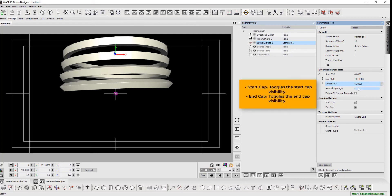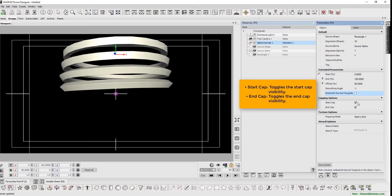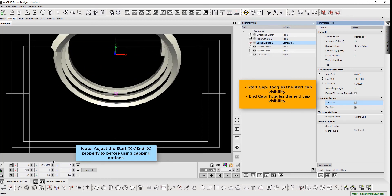The start cap toggles the start capped visibility. The end cap toggles the end capped visibility. Please ensure to adjust the start and end percentage properly before using capping options.